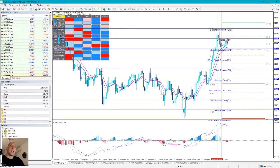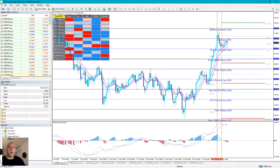There is a positive yield rate overnight with the Australian dollar yen — that is called swap, the overnight rate.